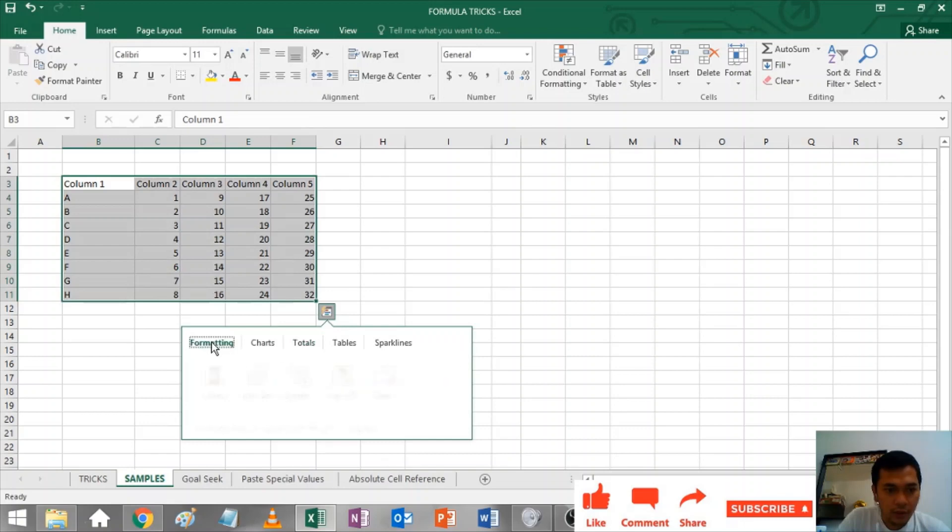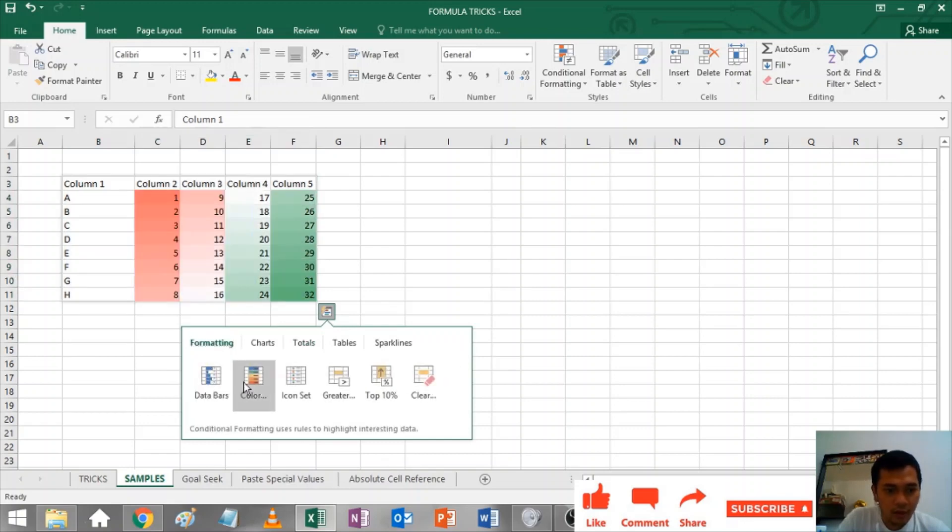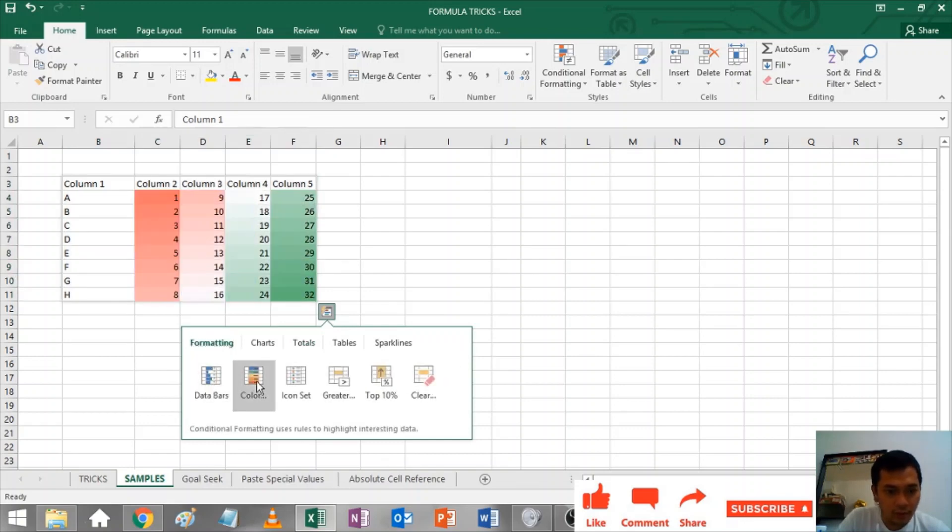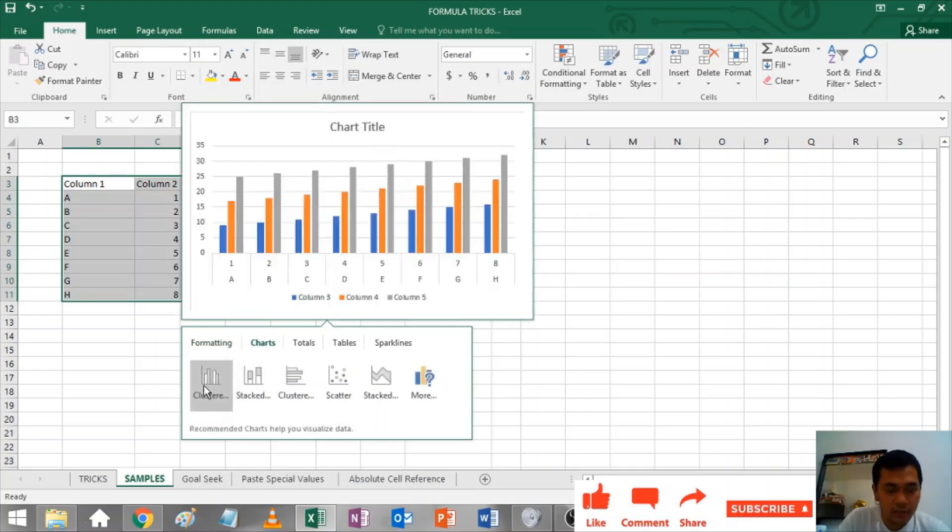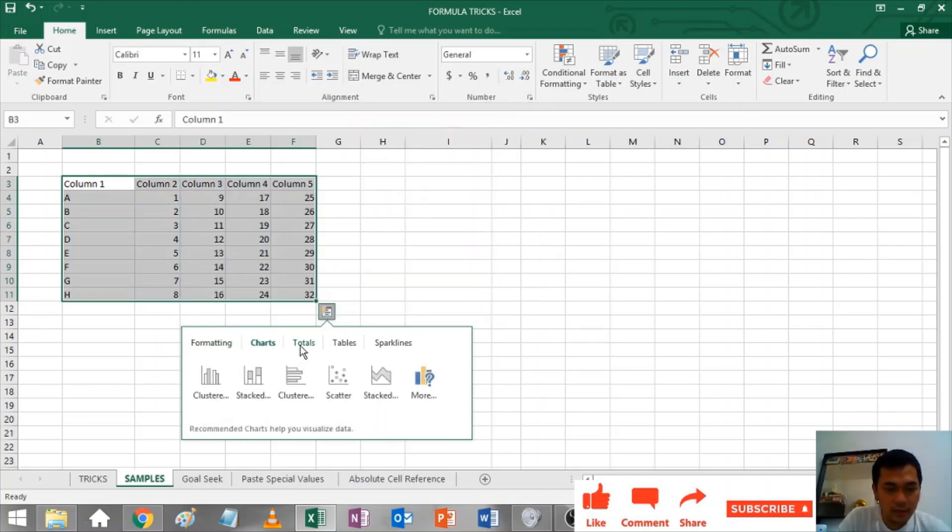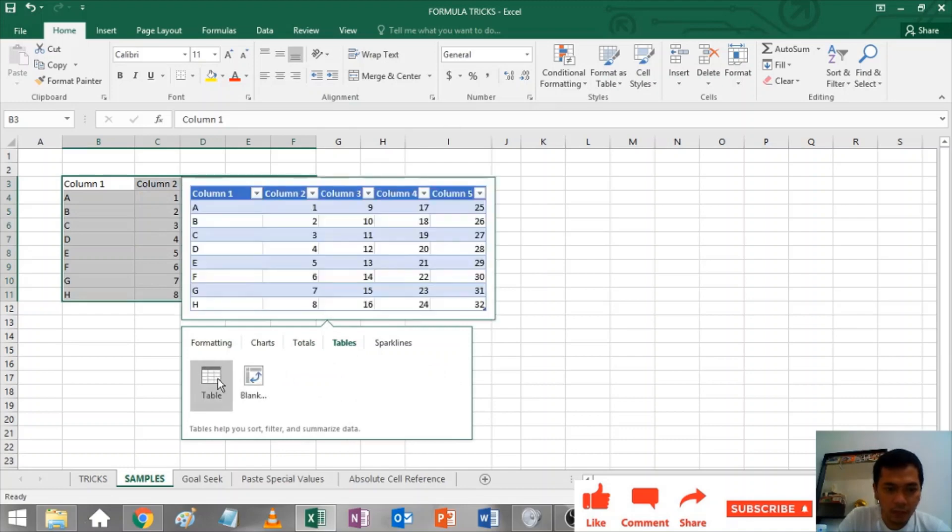Or you can add formattings, colors, data bars, colors, icon set, charts as well. It's very easy and simple. Tables and sparklines.